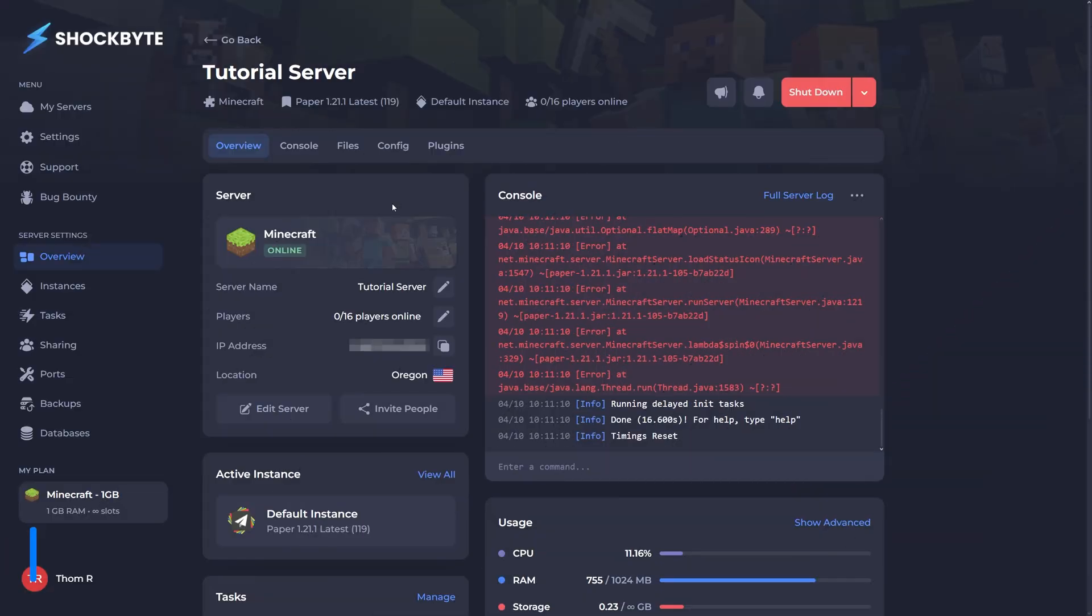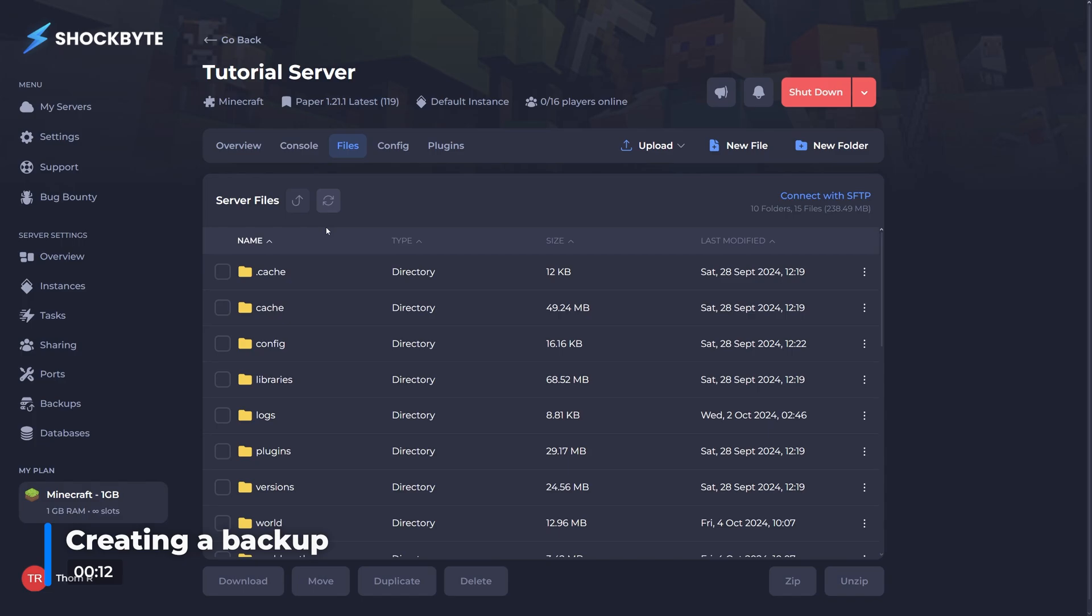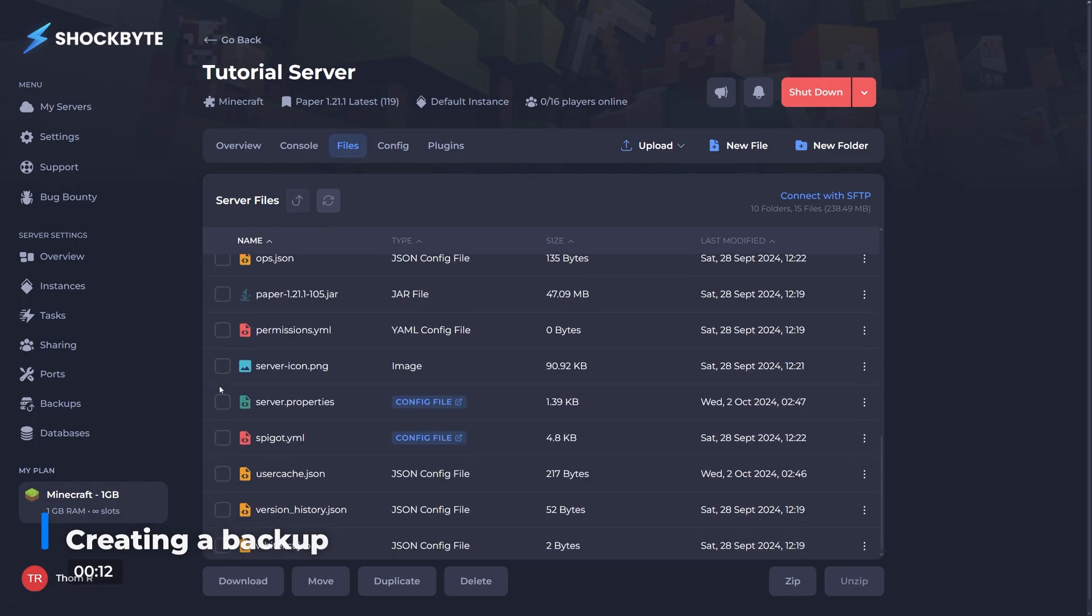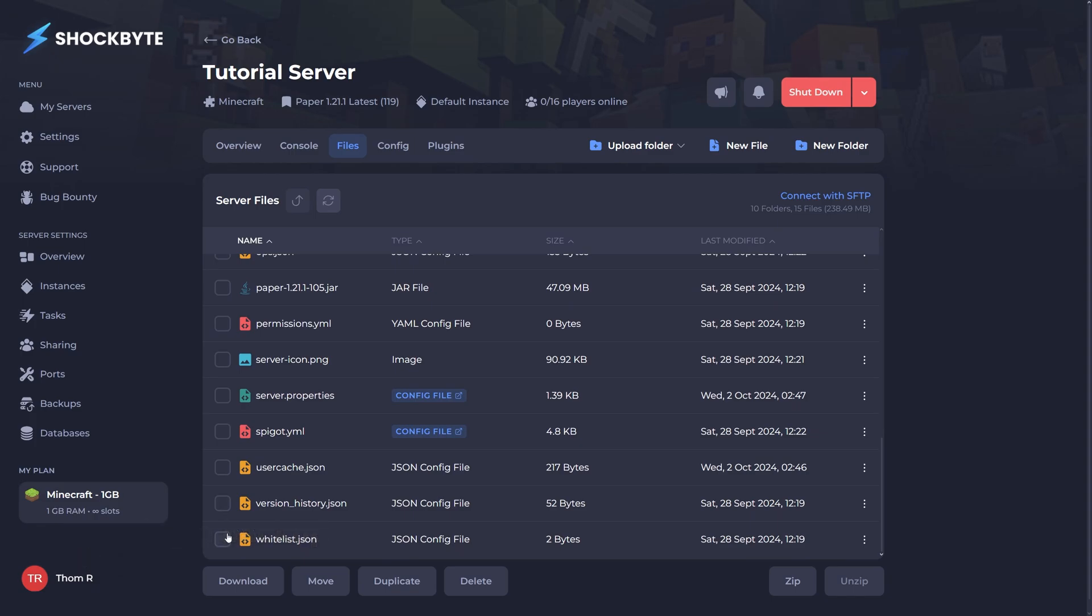To begin, you'll want to head to your server's control panel and head to the files tab. From here, select the checkbox next to the top item and while holding down the shift key, scroll to the very bottom and select the checkbox next to that item as well. You should now have all of your files selected.